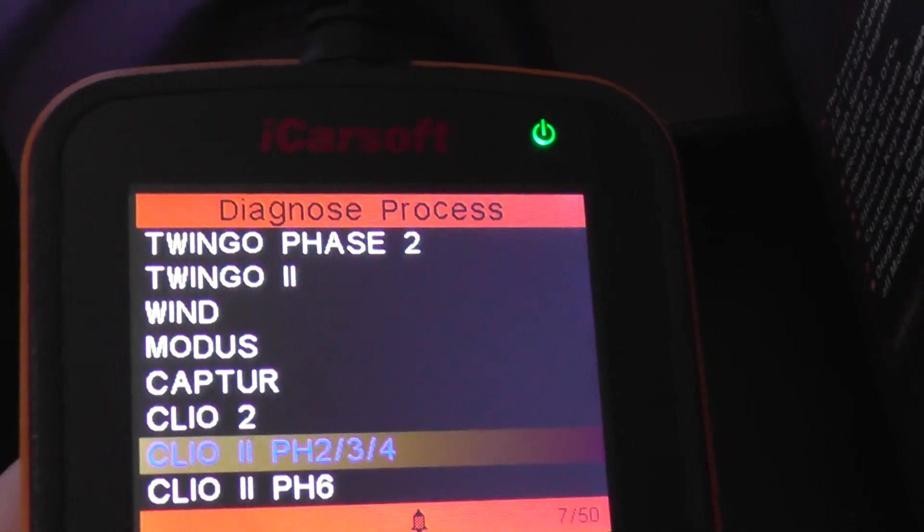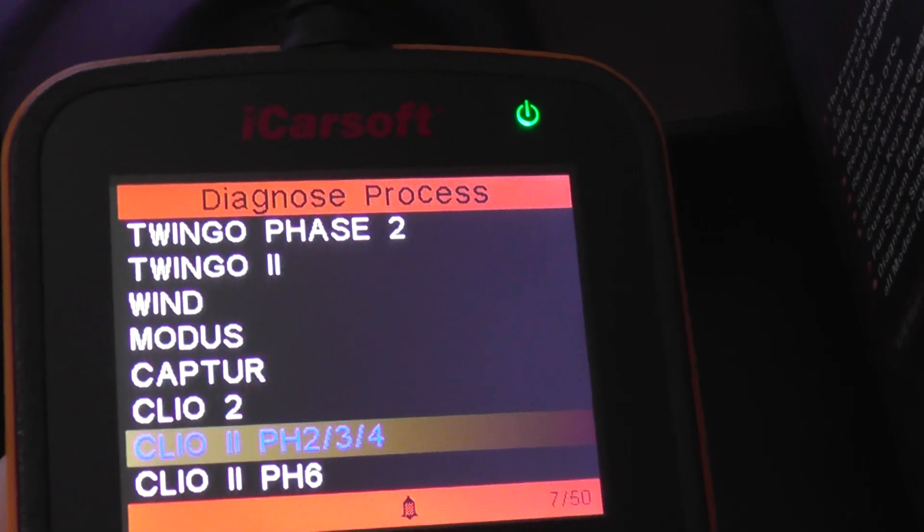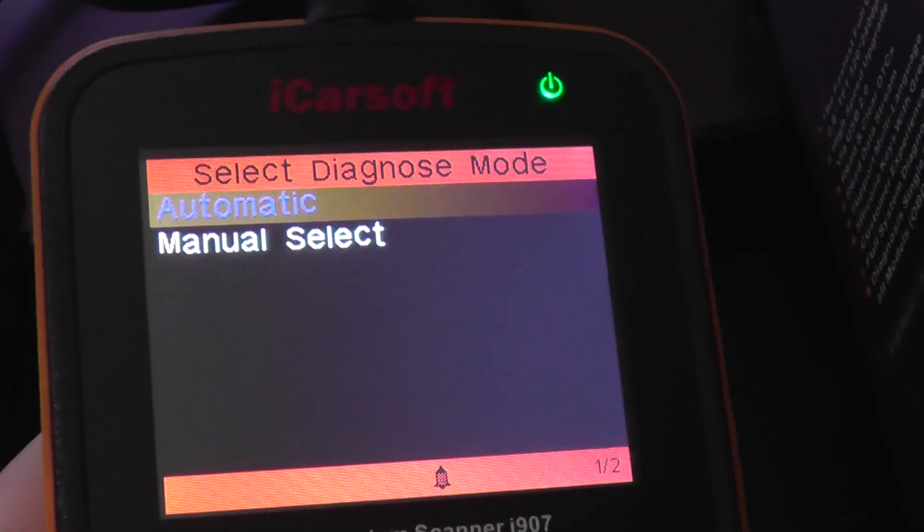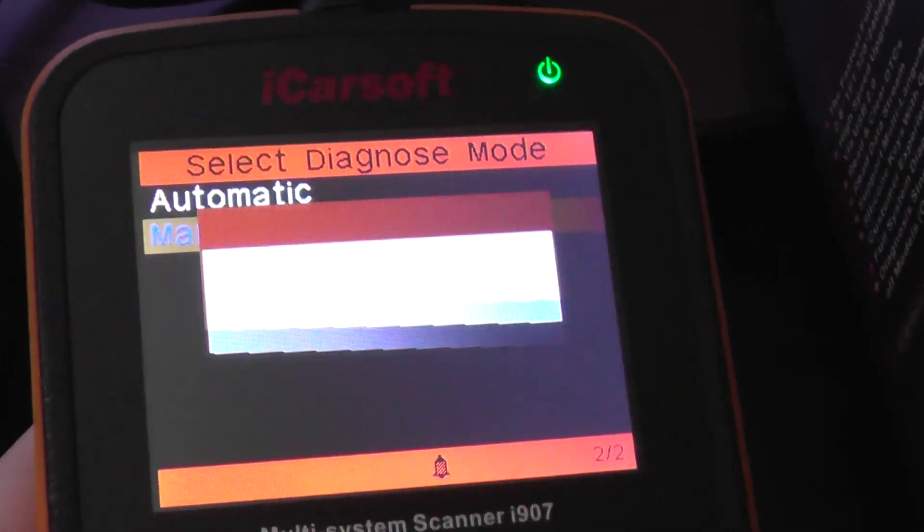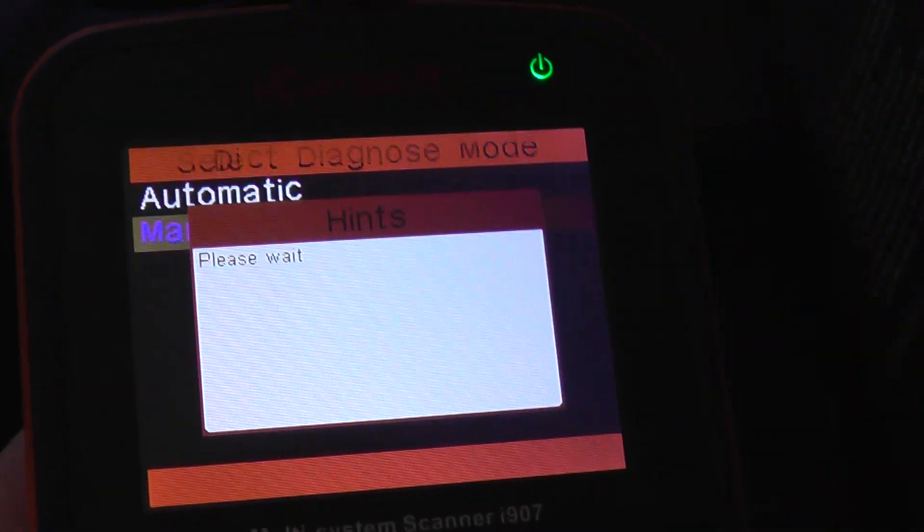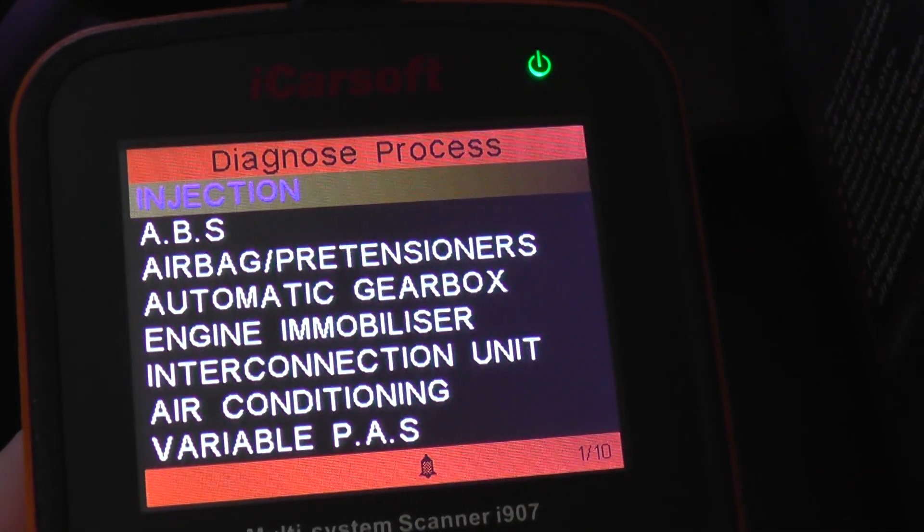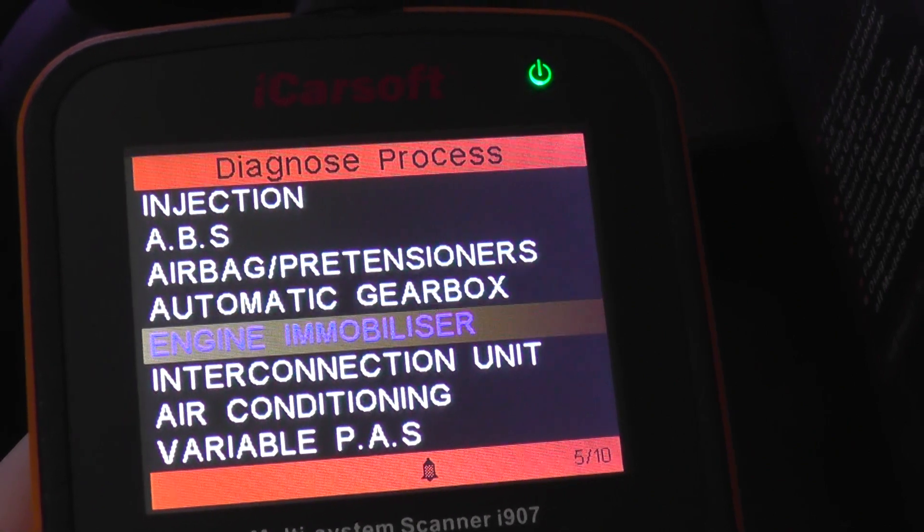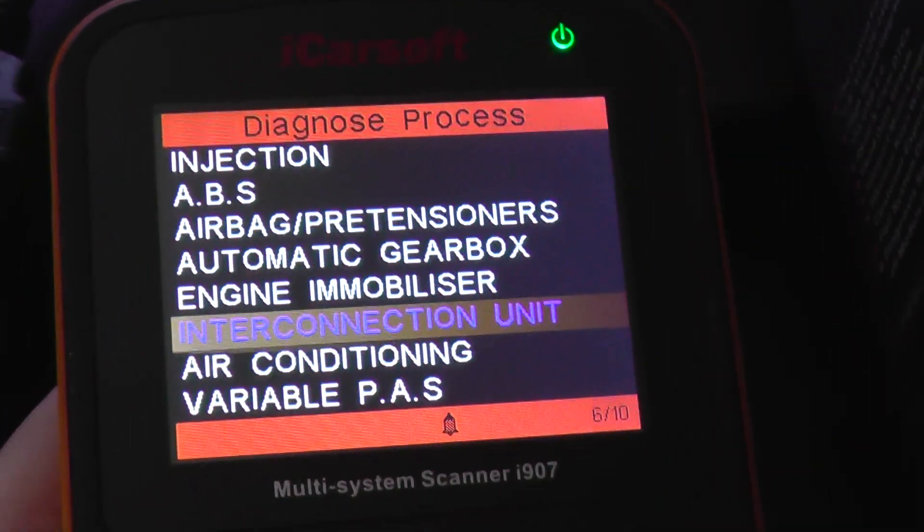And then we have phase 2, 3, and 4 Renault Clio 2. Again, just all of the different modules and systems that you will be able to diagnose.